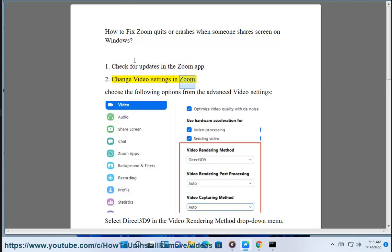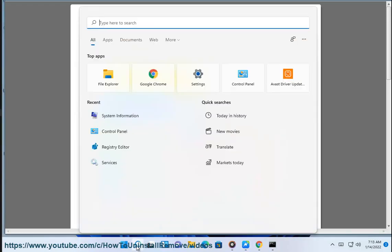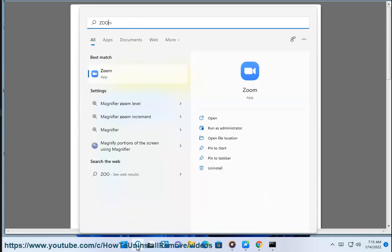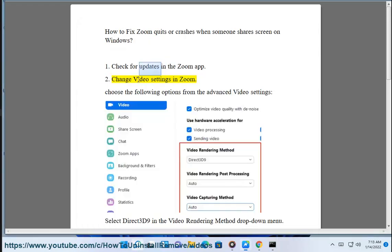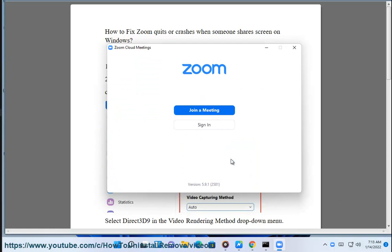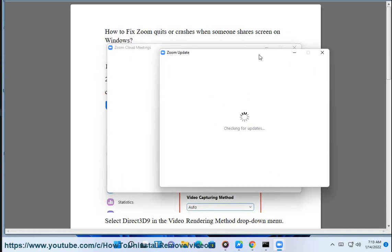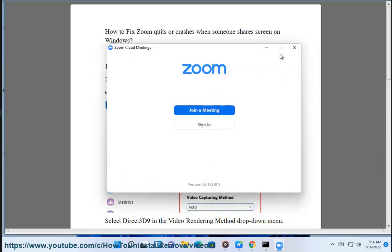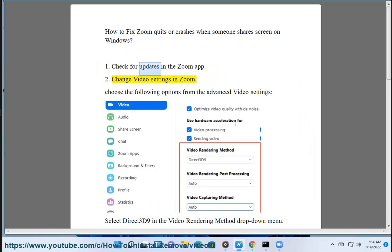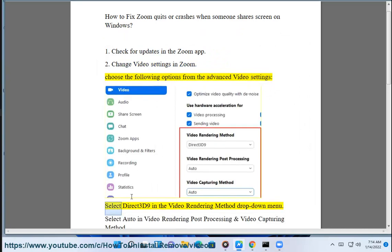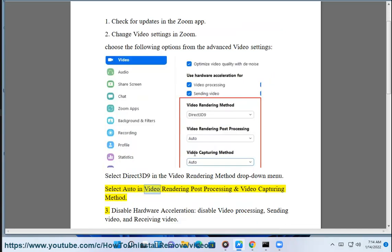Step 2: Change video settings in Zoom. Choose the following options from the advanced video settings: select Direct3D9 in the video rendering method drop-down menu. Select Auto in video rendering post processing and video capturing method.